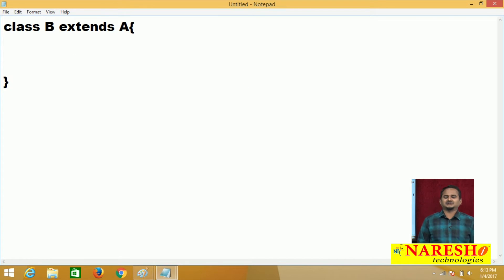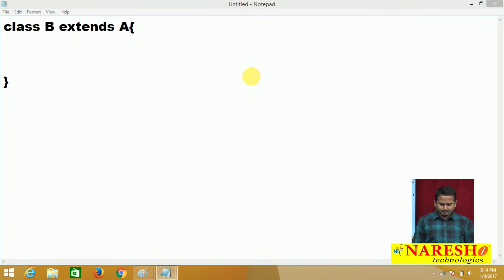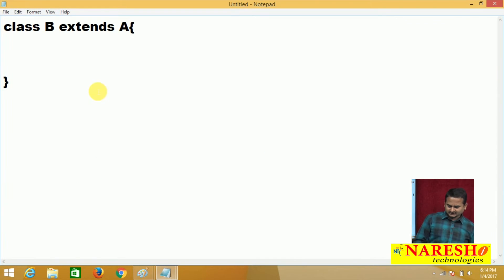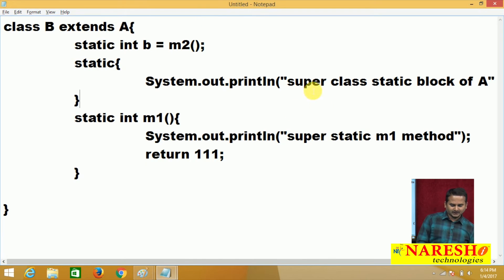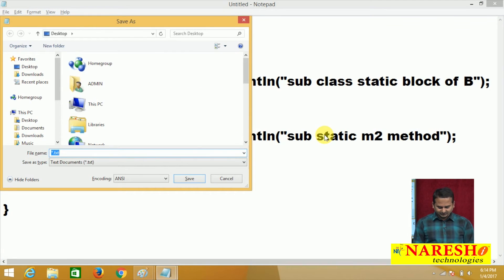In class B, I am copying similar code from class A. Instead of 'a', I use 'b'; instead of M1, I use M2. I write 'subclass static block of B' in the static block and 'sub static M2 method' in the M2 method. I have three programming elements: a variable, a static block, and a static method. I save this as B.java.